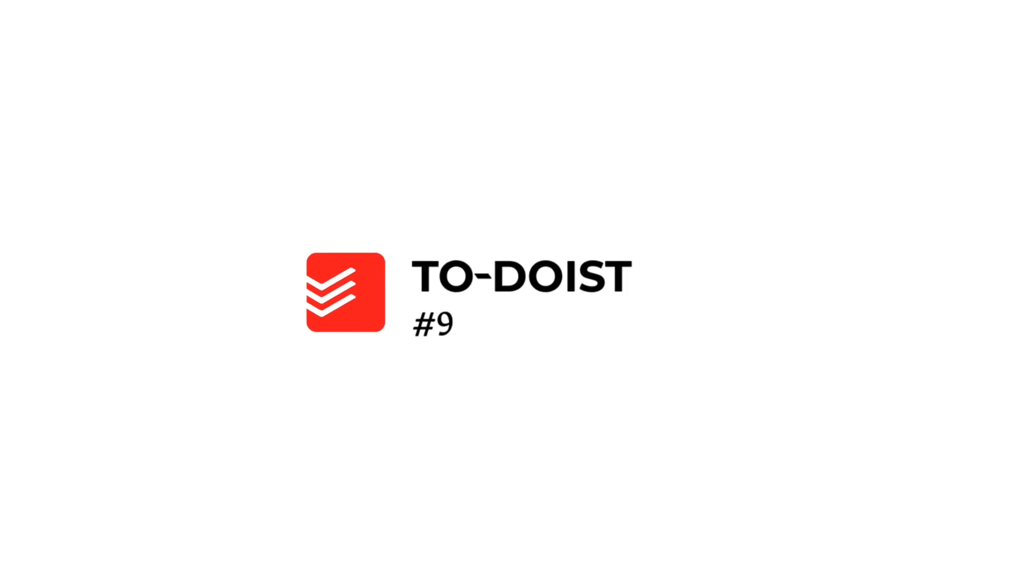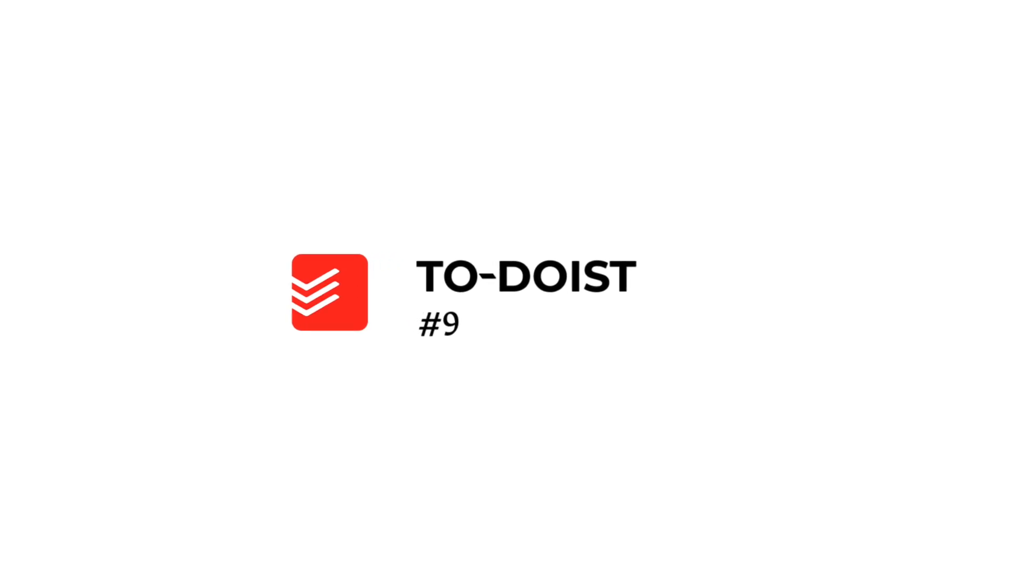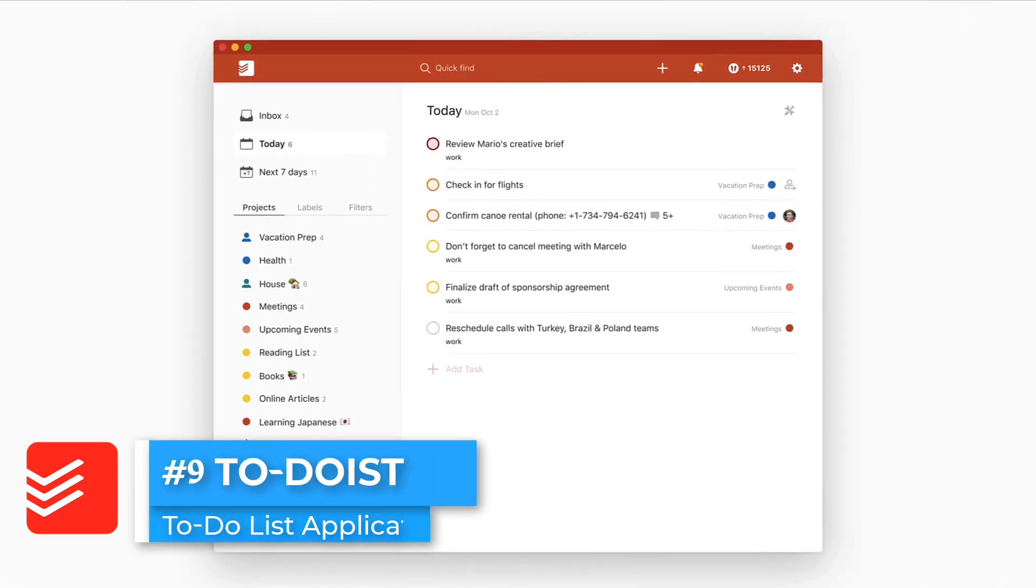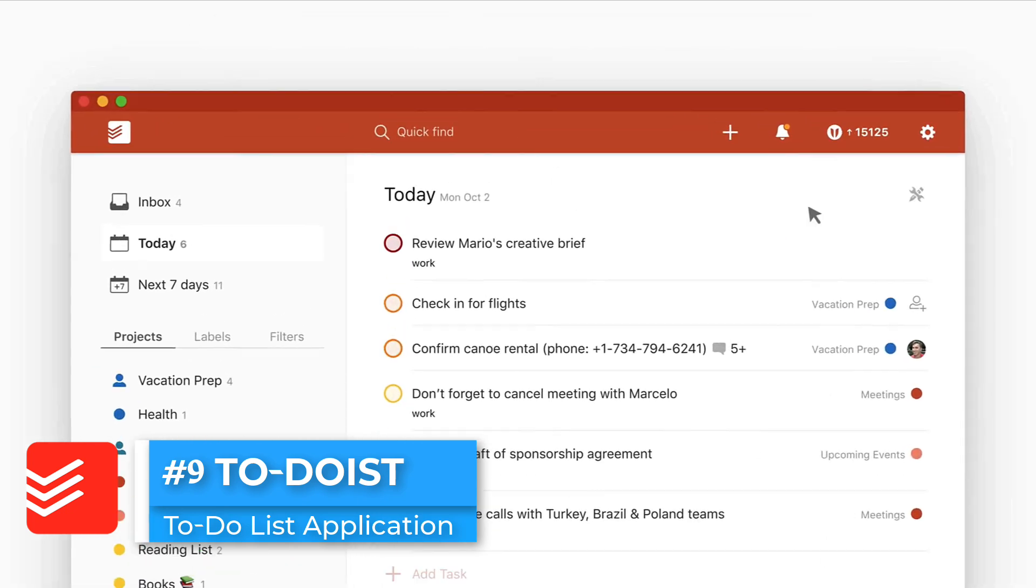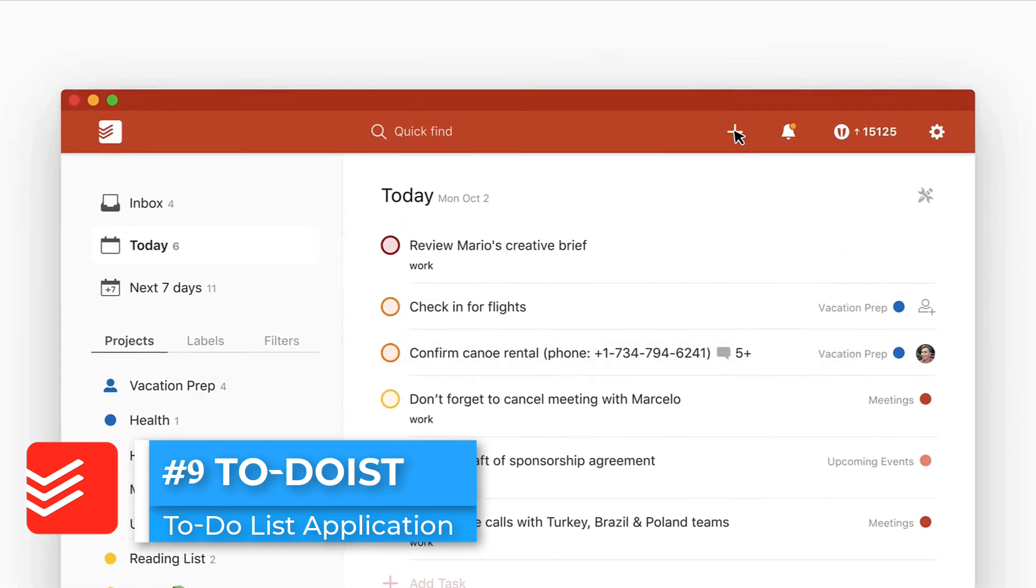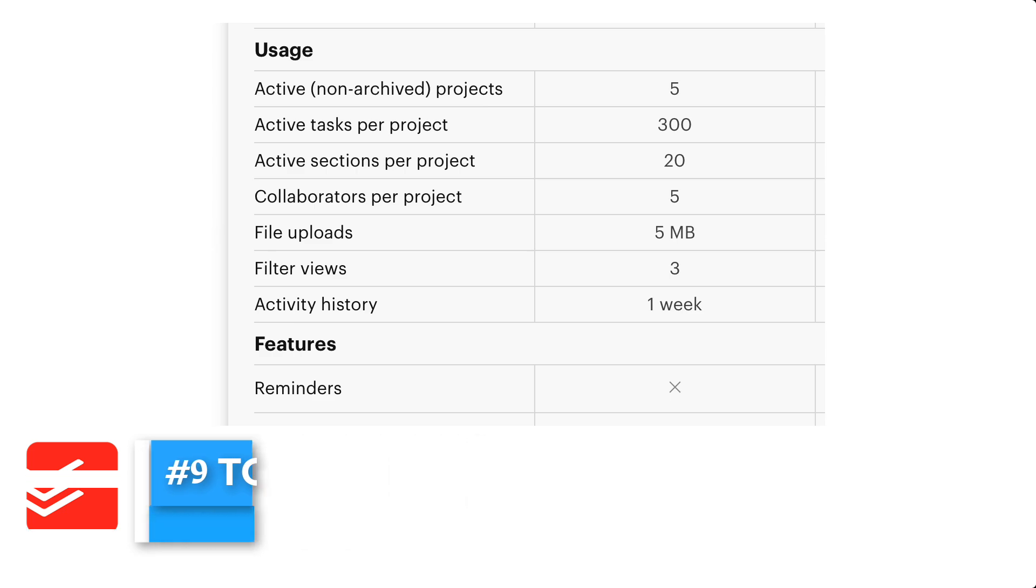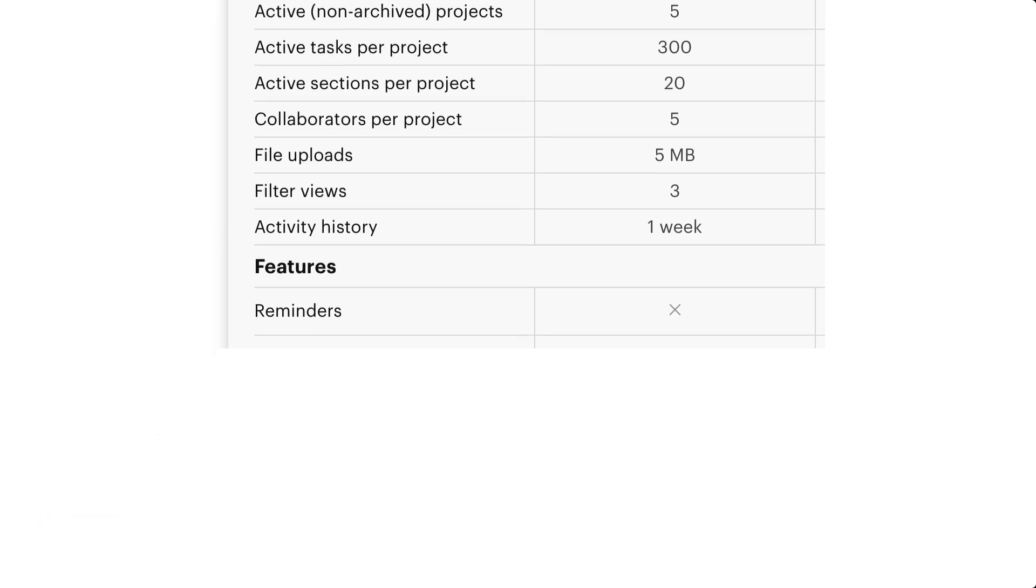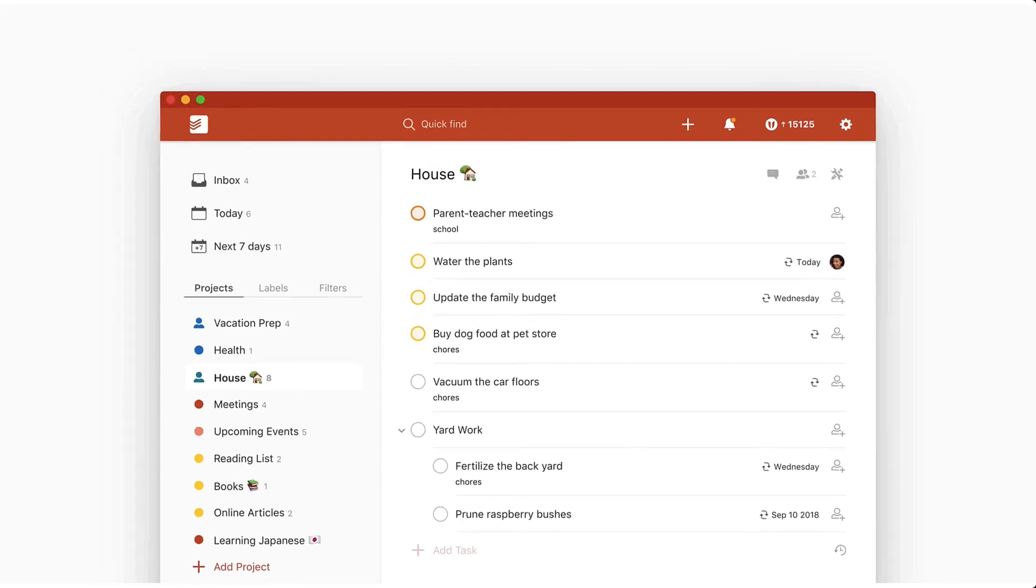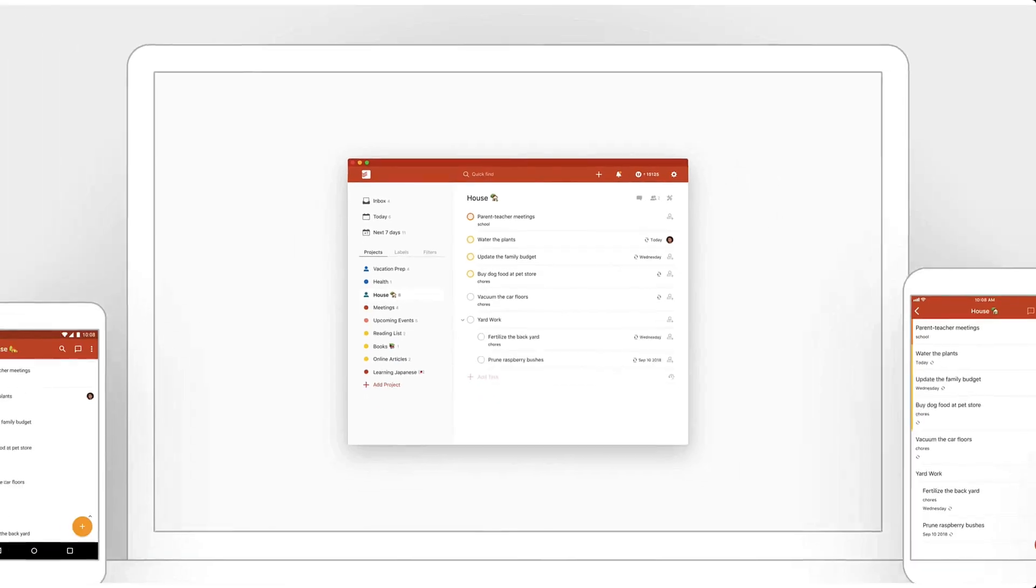Next up, another fantastic all-rounder is Todoist. In their free plan, they have a fairly generous experience with five active projects. You can have up to 300 active tasks per project, and you can have 20 sections. You can also collaborate with up to five people per project, but the file upload is a little low at five megabytes. But in comparison with Any.do at 1.5 meg, it's a little bit better. You do get filter views at three, and you don't get reminders sadly. This is something you need to upgrade inside of Todoist.